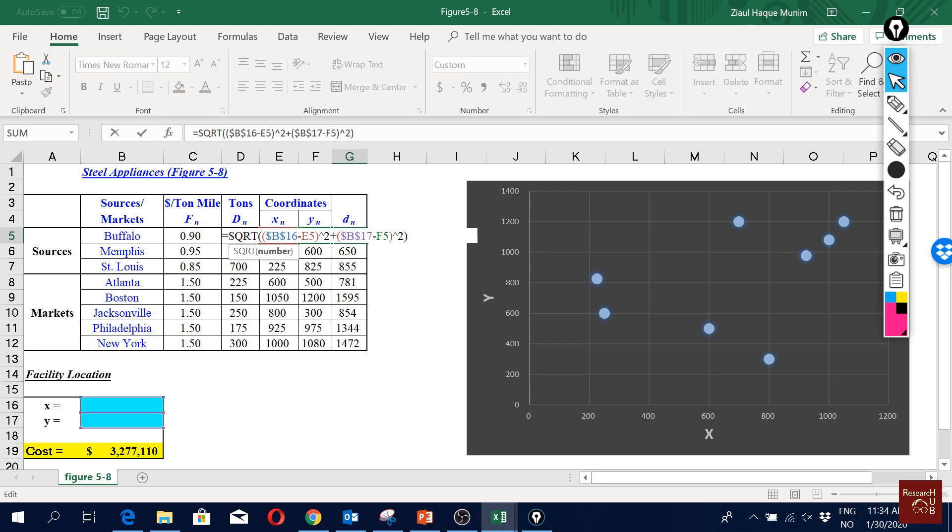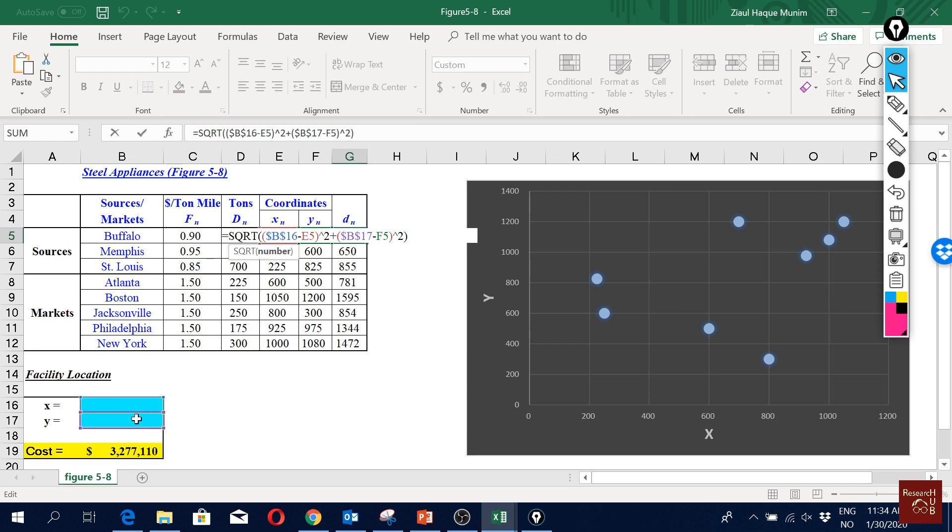So it takes the B16, B16 is our new location, and E5 is our location here, this cell. So it takes the difference between these two and then takes the square of it, plus again the y coordinate of our new location which is here, this cell here which means B17.